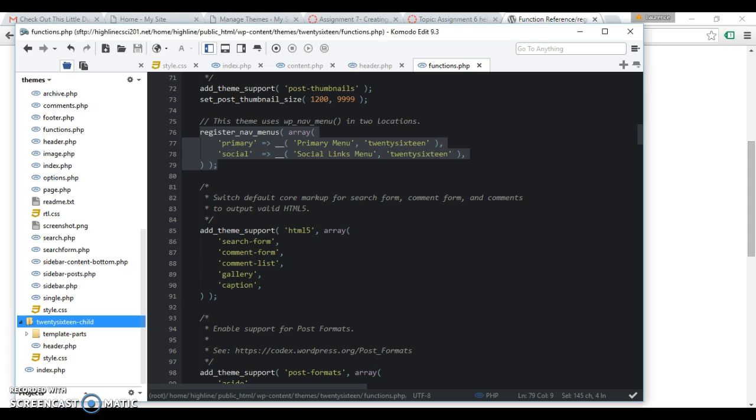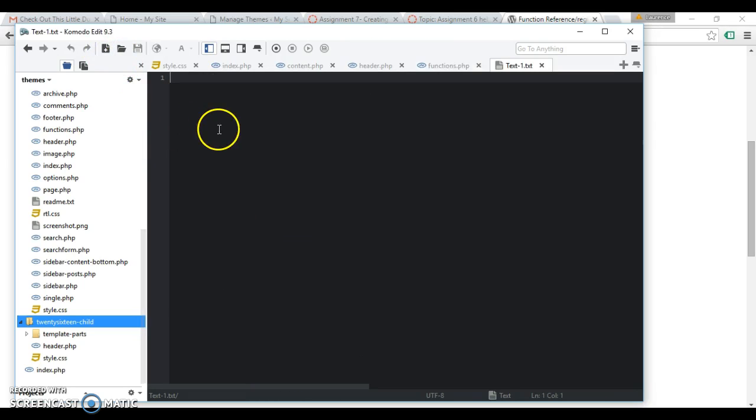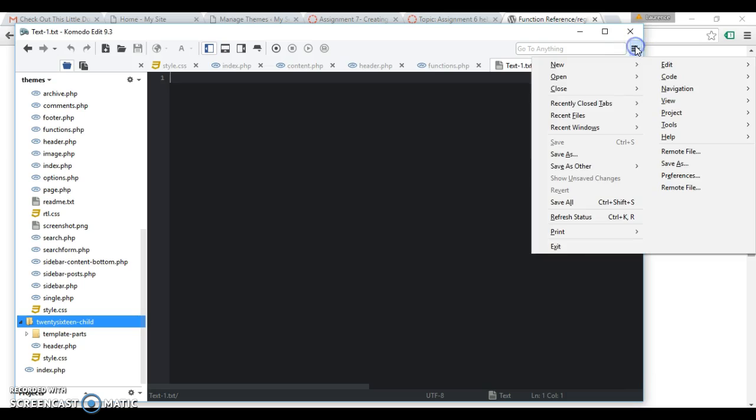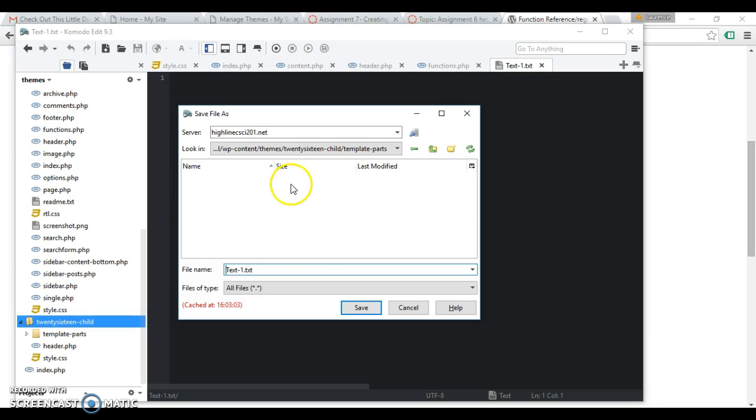All right, okay, go here, copy this code right here and we're gonna modify it. So what we need now is a functions.php file in your child theme. So I'm going to create a new file here.